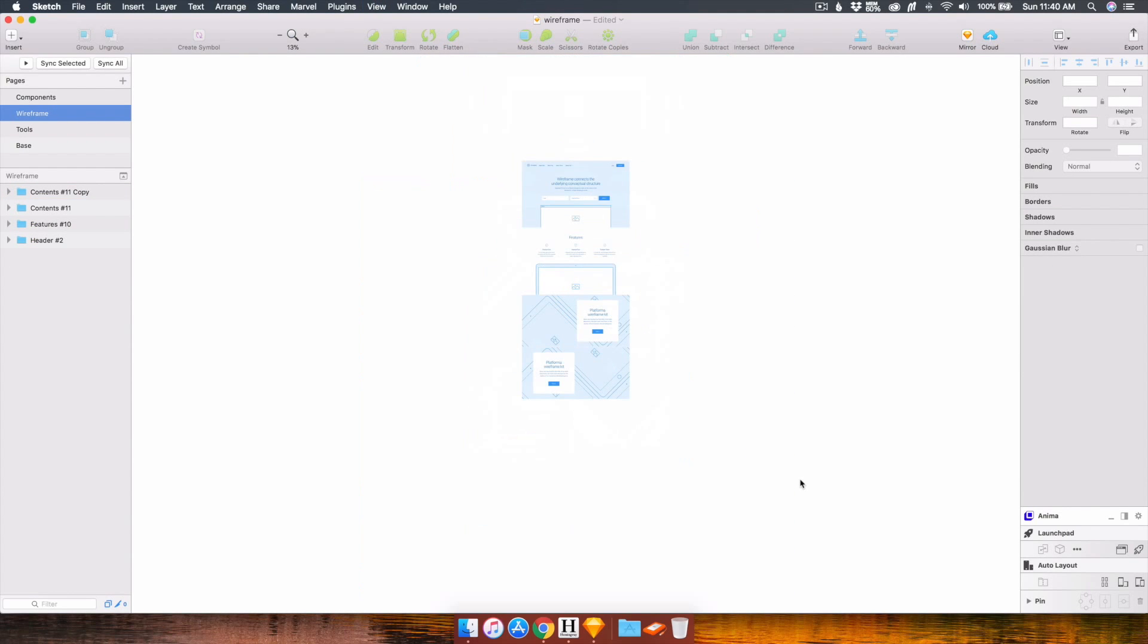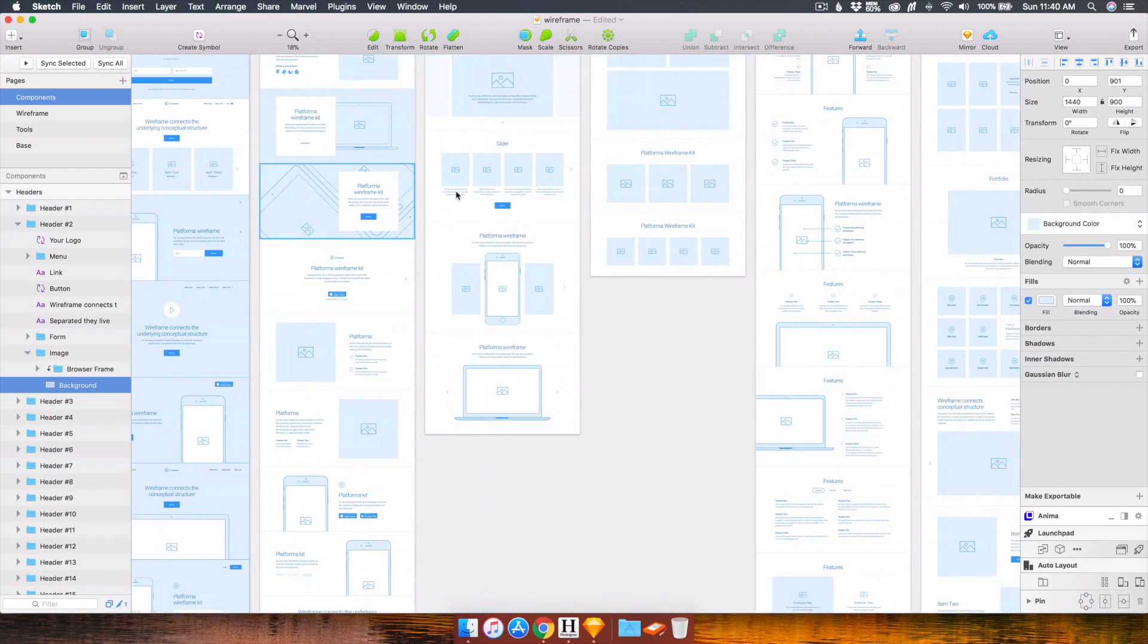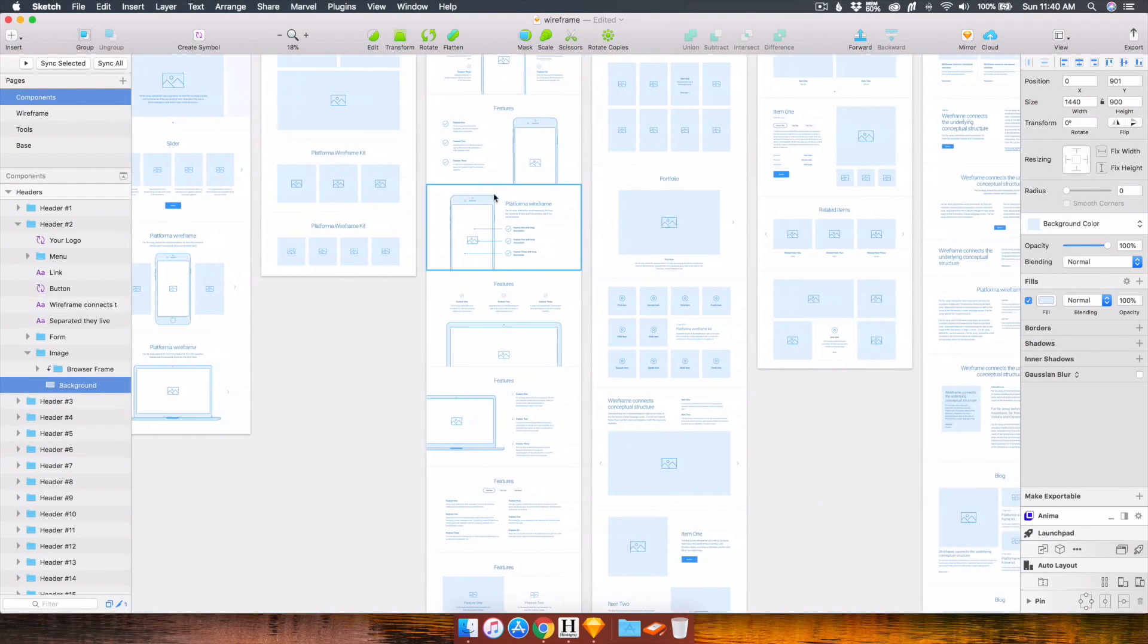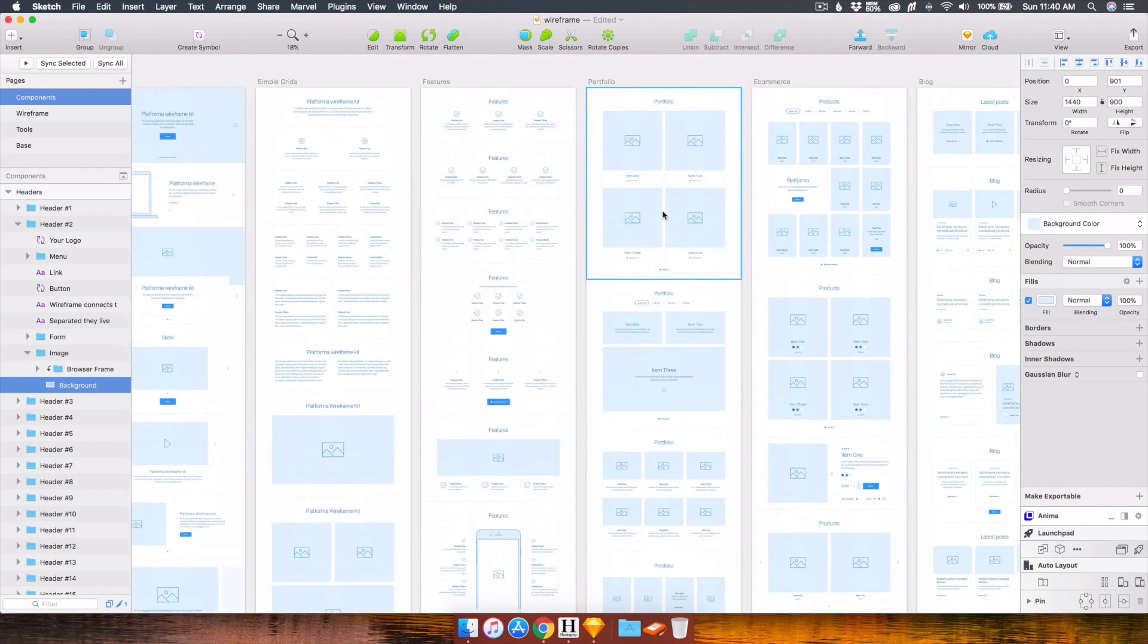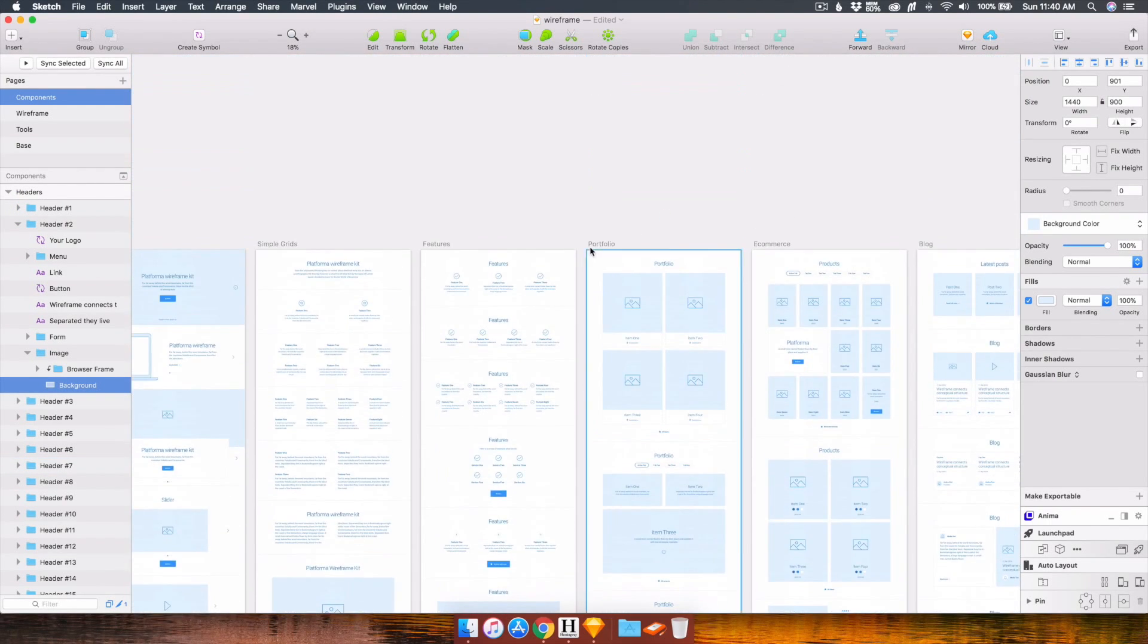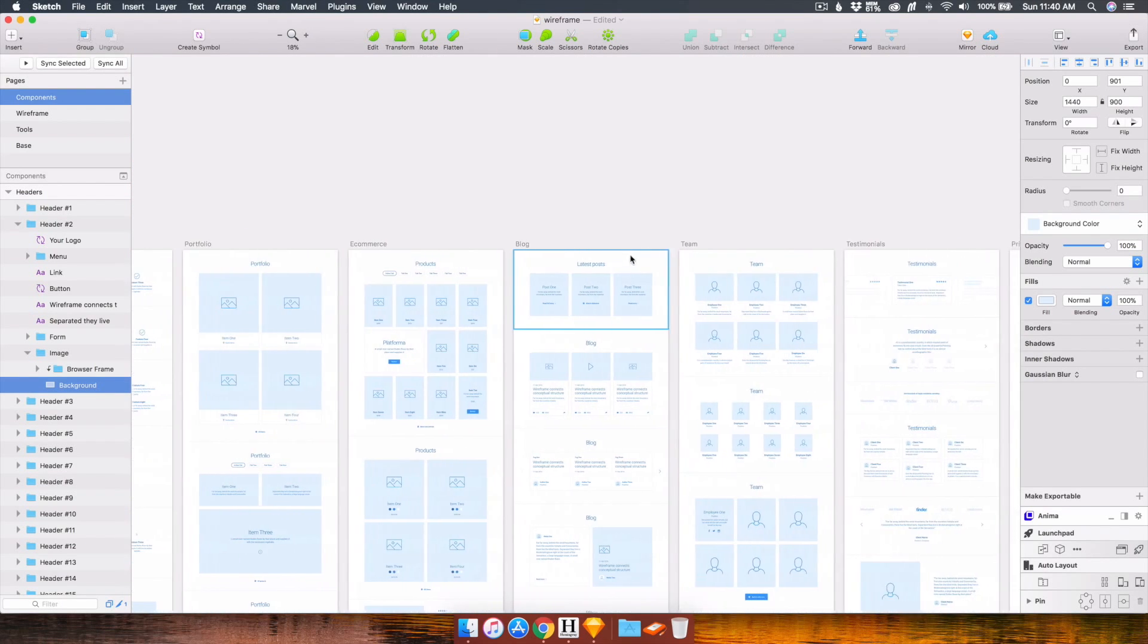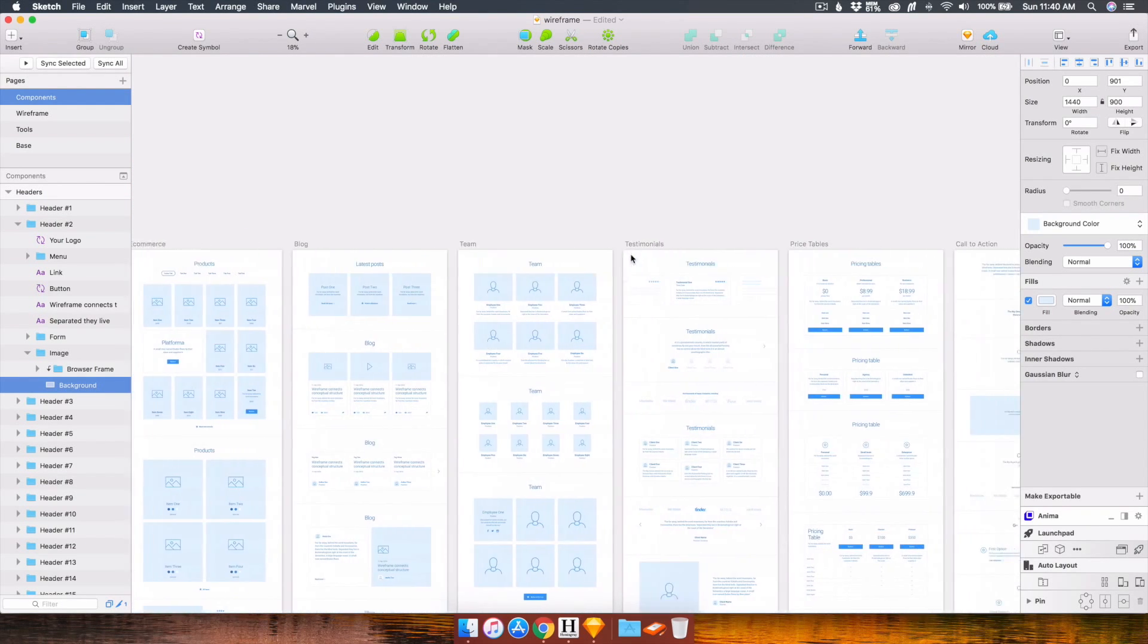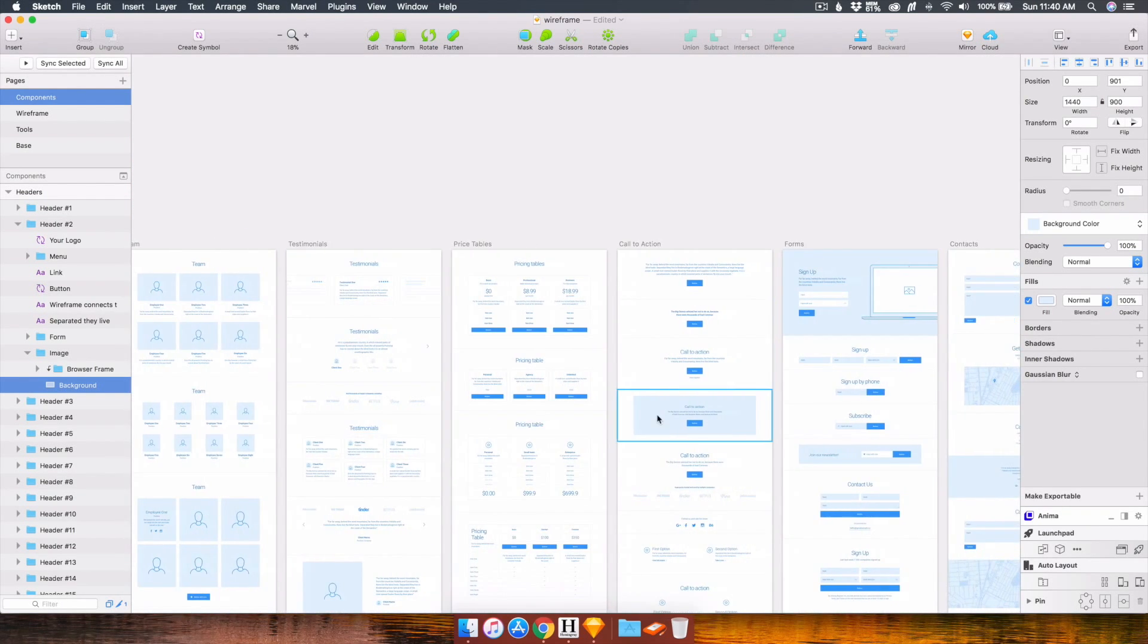Now I want a call to action in between. Let's see here. Where are my call to actions? This one. There we go. I like this one.